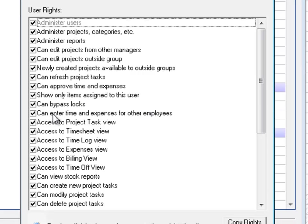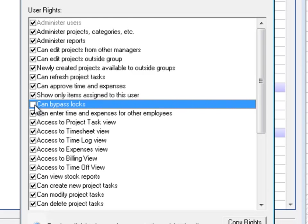One of the main things you want to check is this 'Can bypass locks.' You're going to unselect that because you do not want to allow someone to bypass a lock.